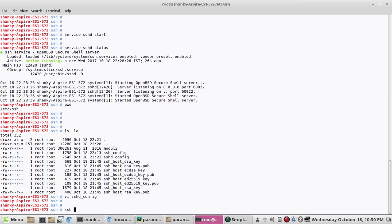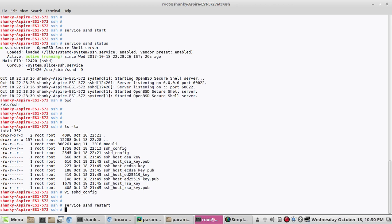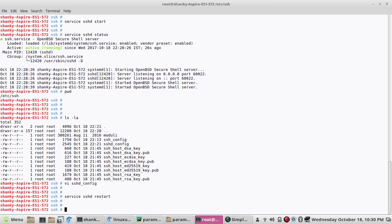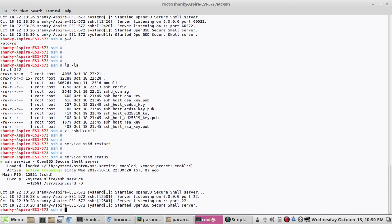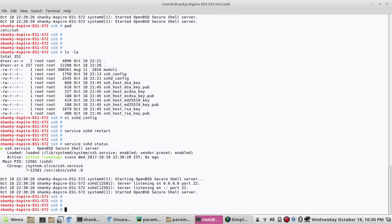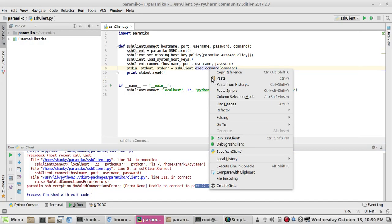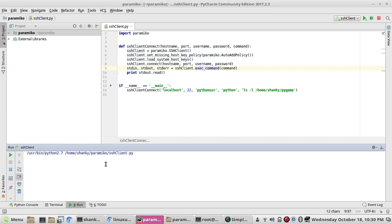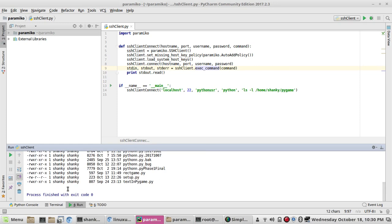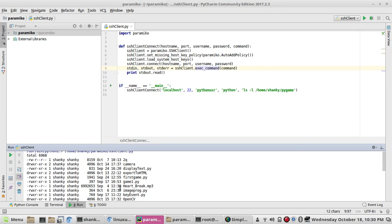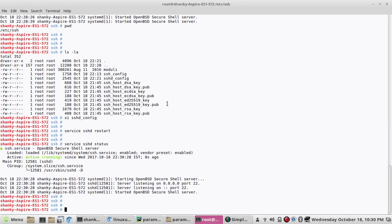Any changes you make, you have to restart the service. Let's restart the service. Now my service is restarted. Let's try to see the status. Currently it is running on the default port which is 22. If I run this program now, it will be able to connect to my system, which is connecting with exit code zero. So 22 is my default port.